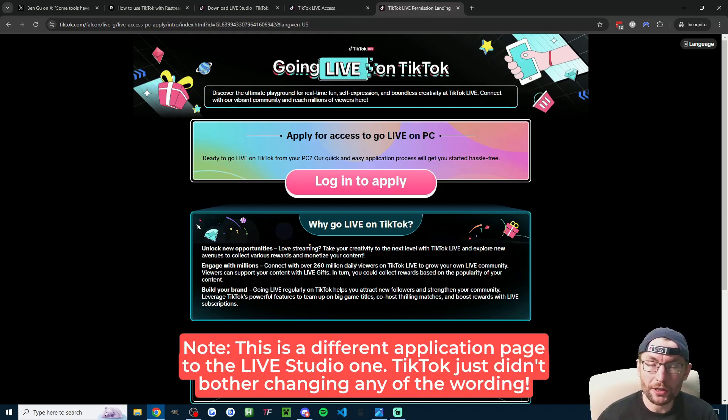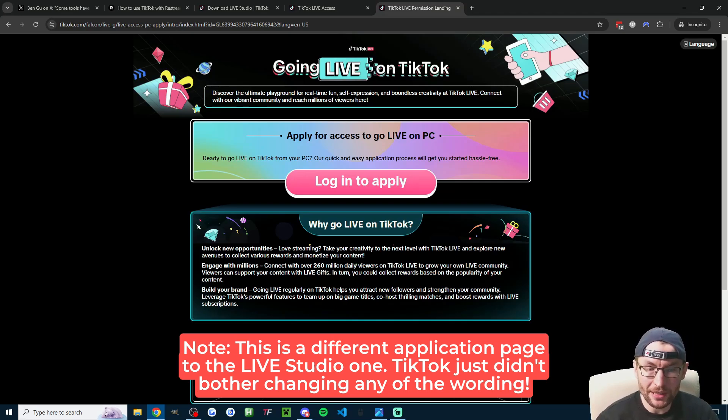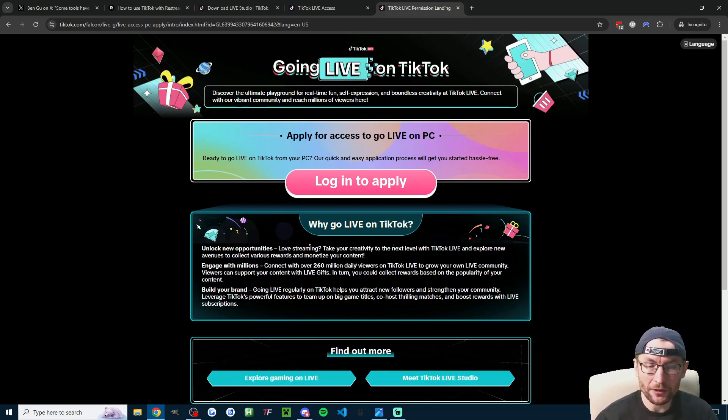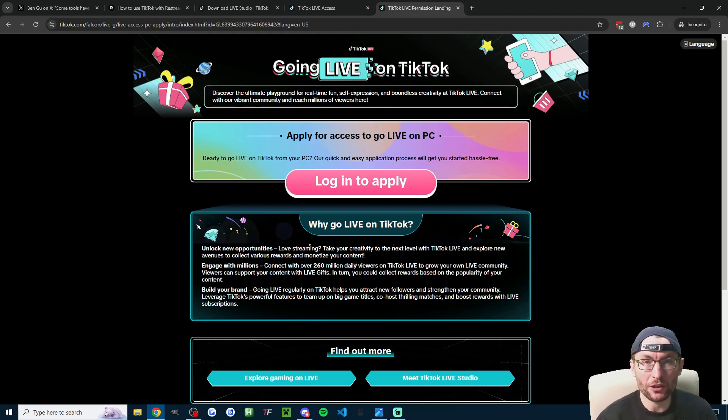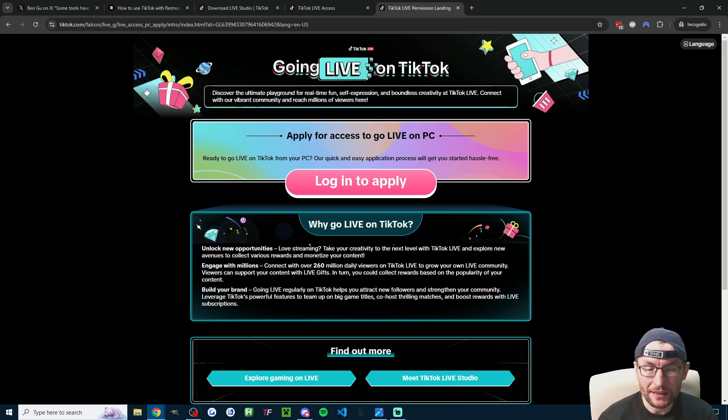Now I recommend unlocking Streamlabs just with a stream key because that gives you more choice and flexibility, but you can also just simply apply to unlock Streamlabs on its own. So if you just want Streamlabs, I'll put this link in the description as well.